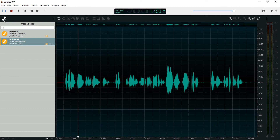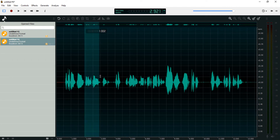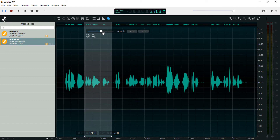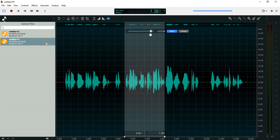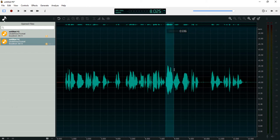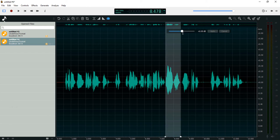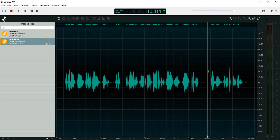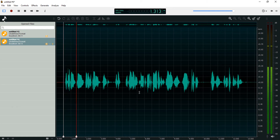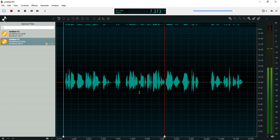I'll use the gain tool to balance the whole recording out, then normalize after. I'll use this as my reference point and just balance the whole recording — bring this up, bring this up. I think it's balanced now. We'll be looking at gain in this recording and increasing some quiet parts and reducing some loud parts.